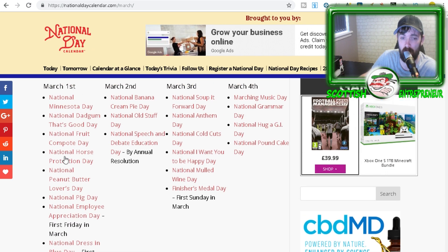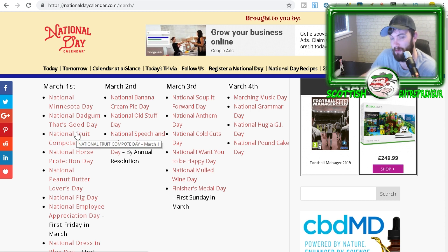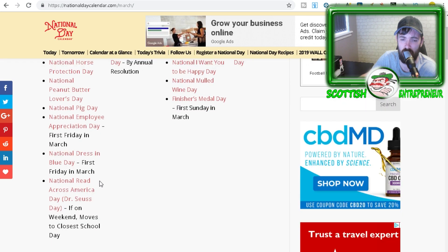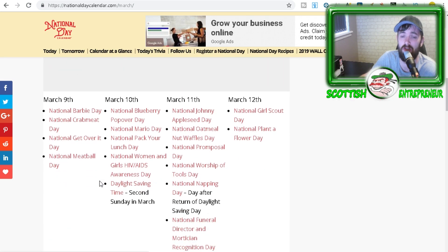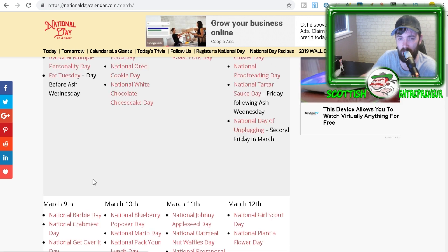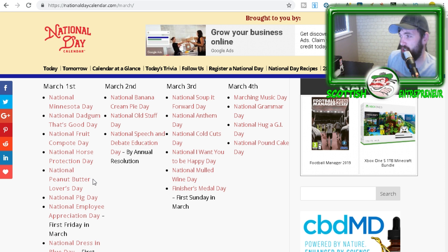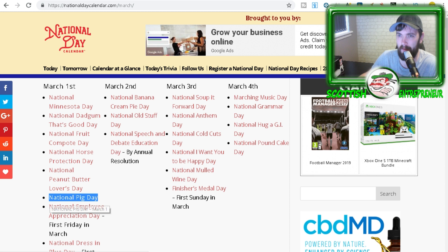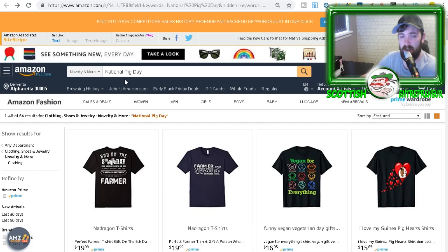Each and every single one of these I imagine would be a good source of traffic if you're making a design — people are definitely going to be searching for these kinds of terms. If we scroll down you can see straight away there are loads, and this is just March alone. One that caught my eye is national pig day, so let's have a look at that on Amazon.